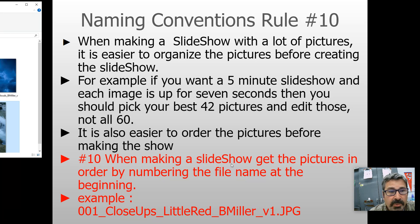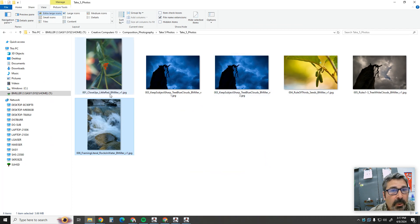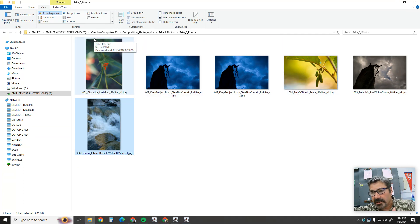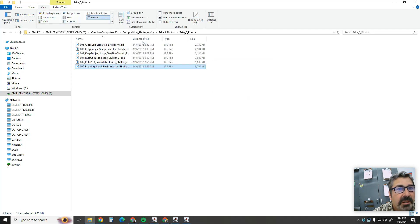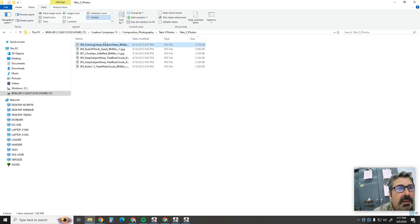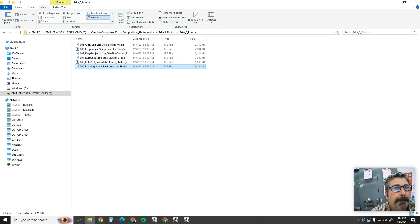When making a slideshow, get the pictures in order by numbering the file name at the beginning. You can see these files are ordered 001, 003, 004, 005, 006 — so when you throw them into the slideshow, they go in that exact order. If you go into the Details view, you can sort by date taken, type, or size, but sorting by name keeps them in the numbered order — either 1 to 6 or 6 to 1.